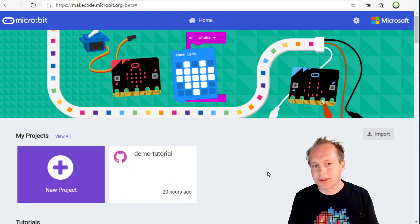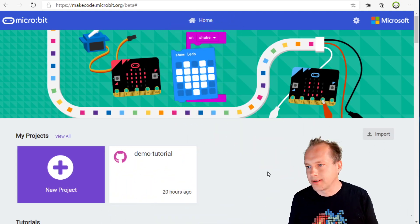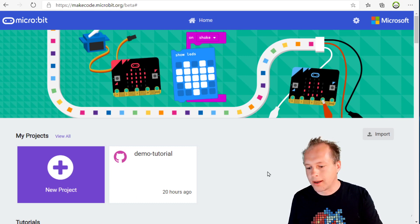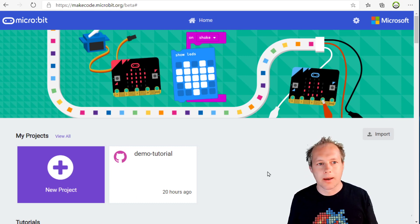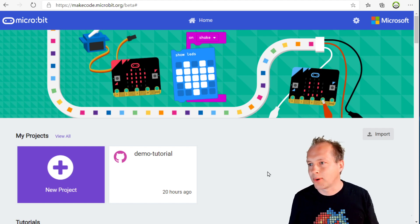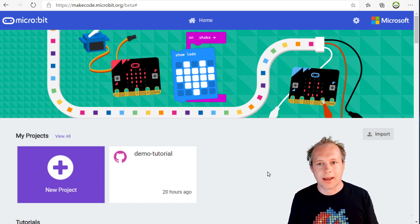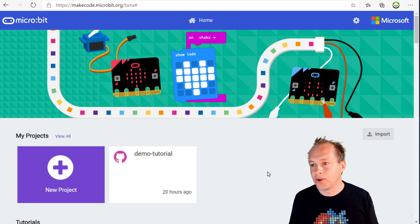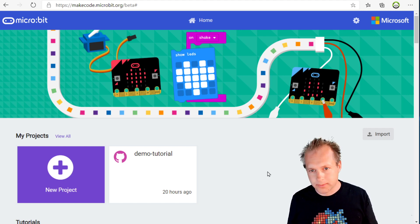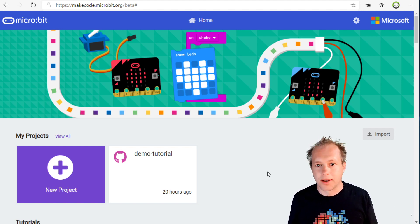Today we're talking about localization and something new called in-context translation. If you're not a native English speaker and you're trying to teach to kids who don't read English, that's a problem. That's why we try to translate all the MakeCode blocks and editor. This is a community translation, which means we get a lot of help. We have 2,000 translators now that are helping us keep the editor translated.